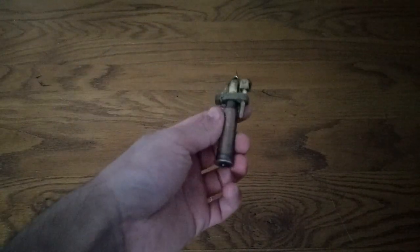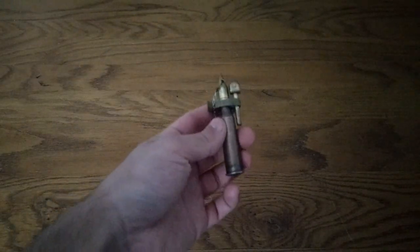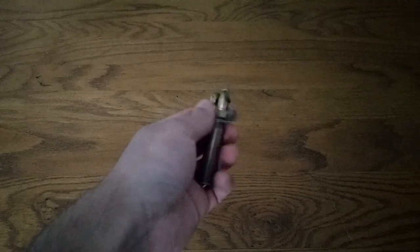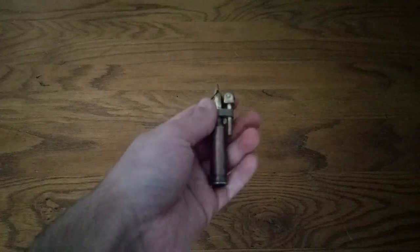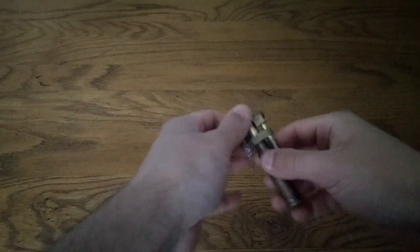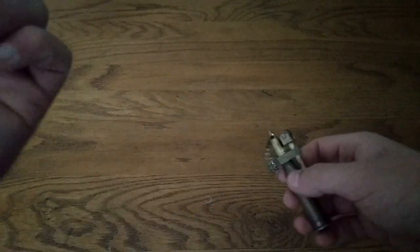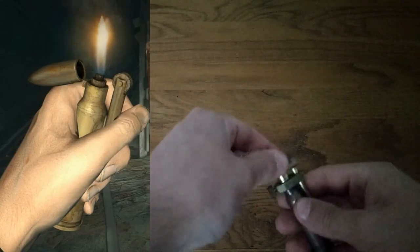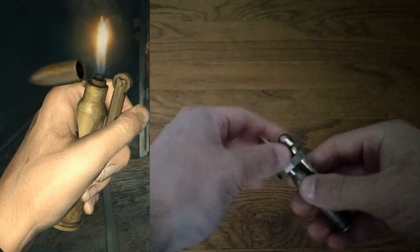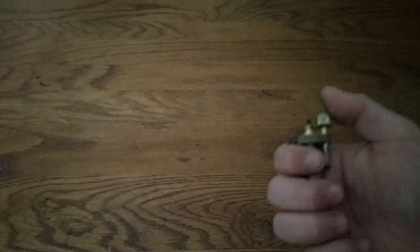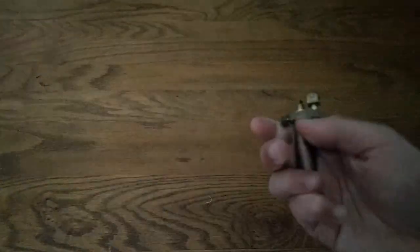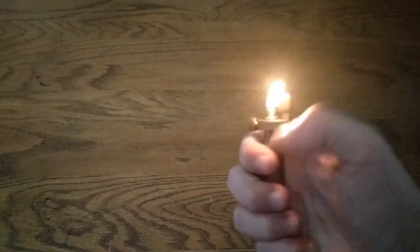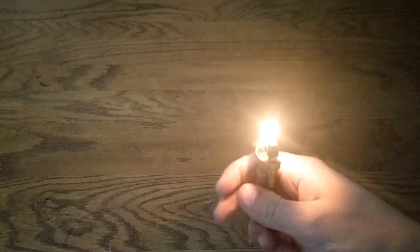Hey what's up guys, we're doing something different. We're gonna do a small video on this bullet lighter which is a bit like the one in Metro which Artyom uses. Obviously this is a fully working lighter.